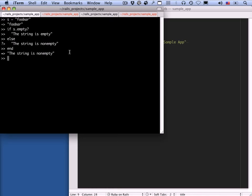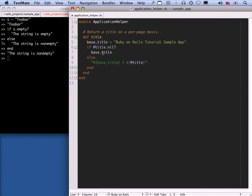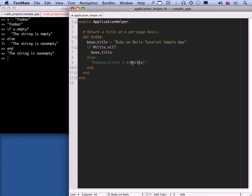We're using the same construction in the title helper. We have 'if @title.nil?' — you can guess that 'nil?' is a Boolean method because it has a question mark, and it tests if the object it's called on is nil. You can infer that '@title' as an instance variable is nil by default. If it's not defined, just return the base title; otherwise return the interpolated string. Notice that we don't actually need an explicit 'return' keyword — Ruby functions just return the last value evaluated in their body.